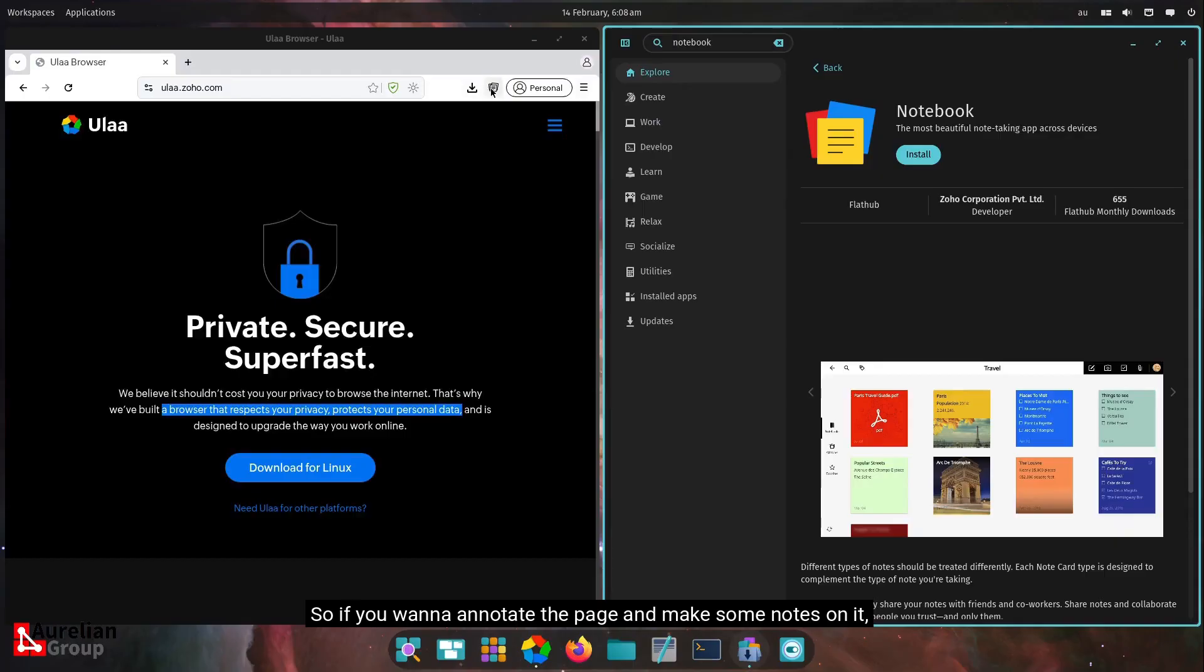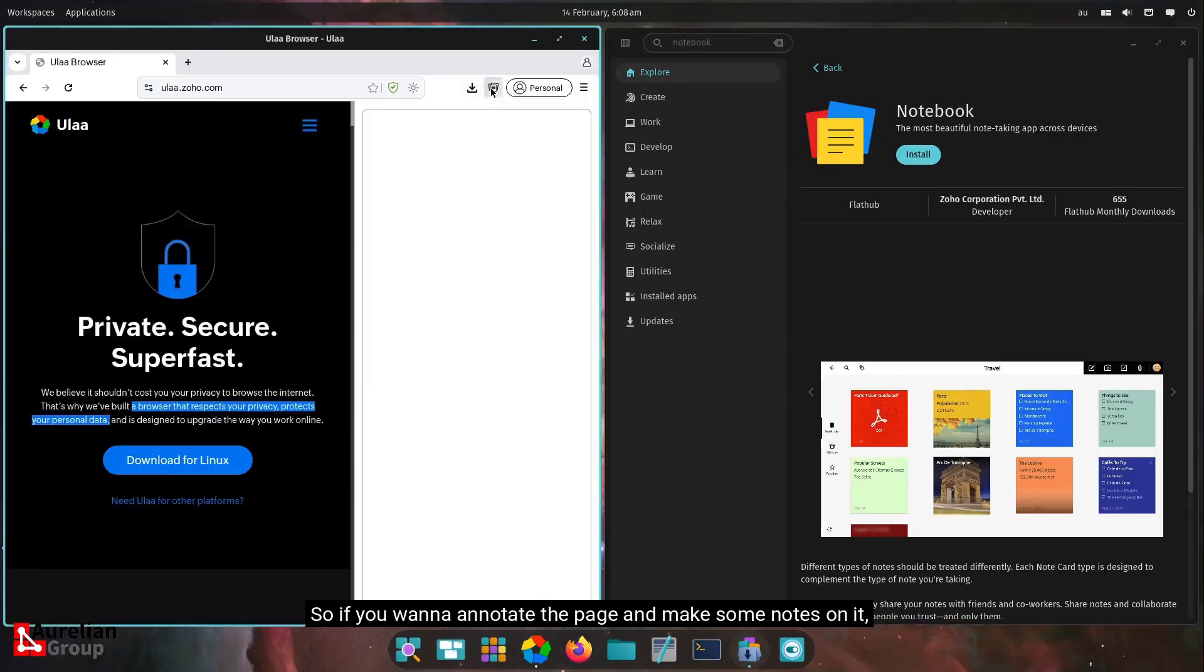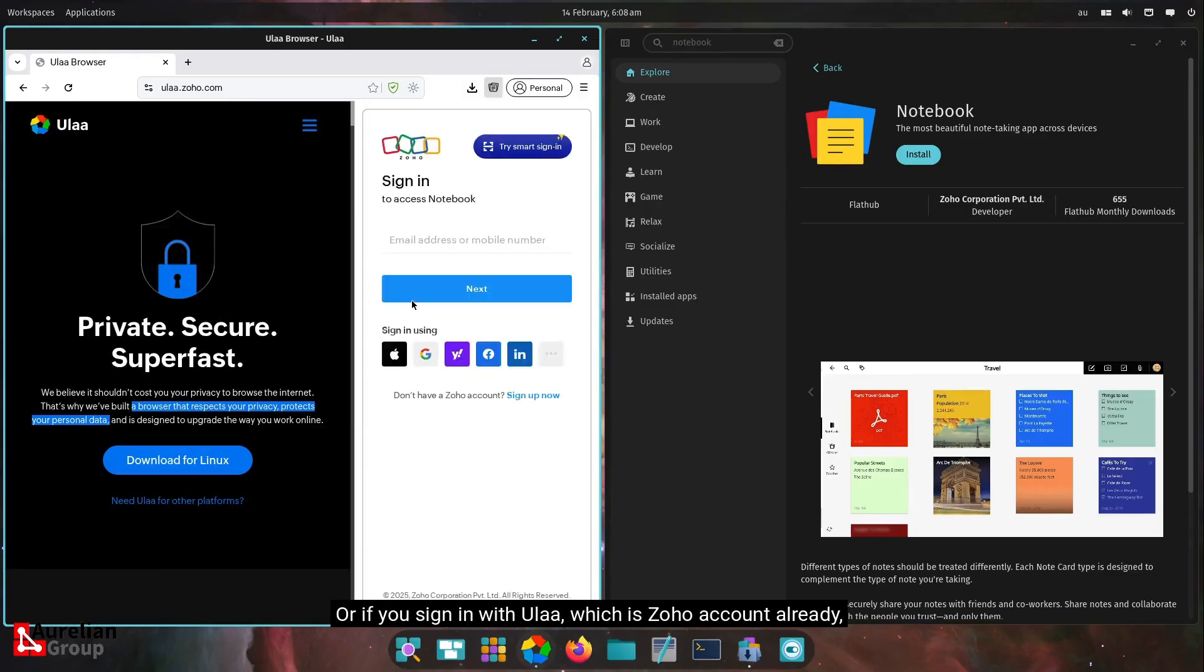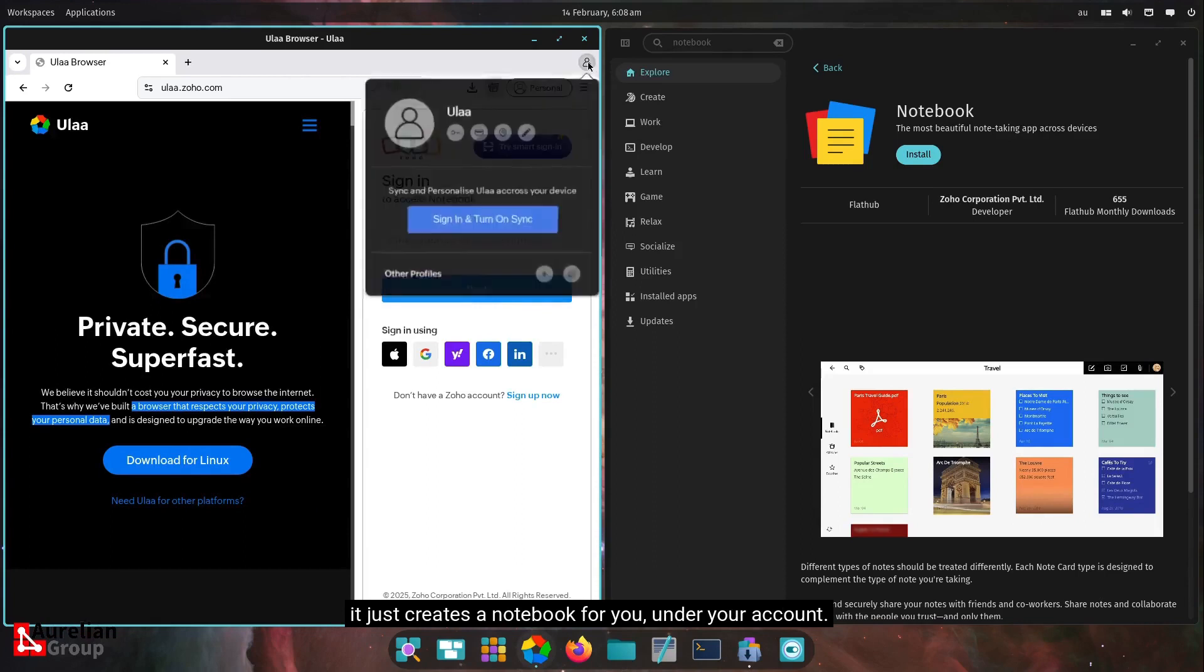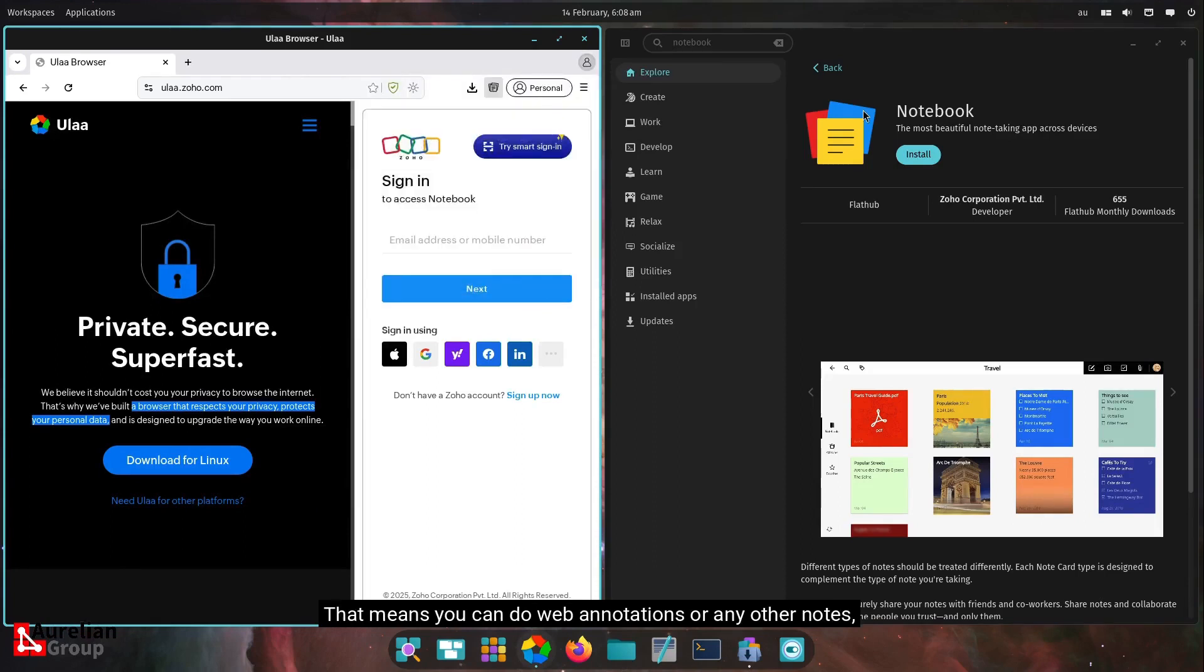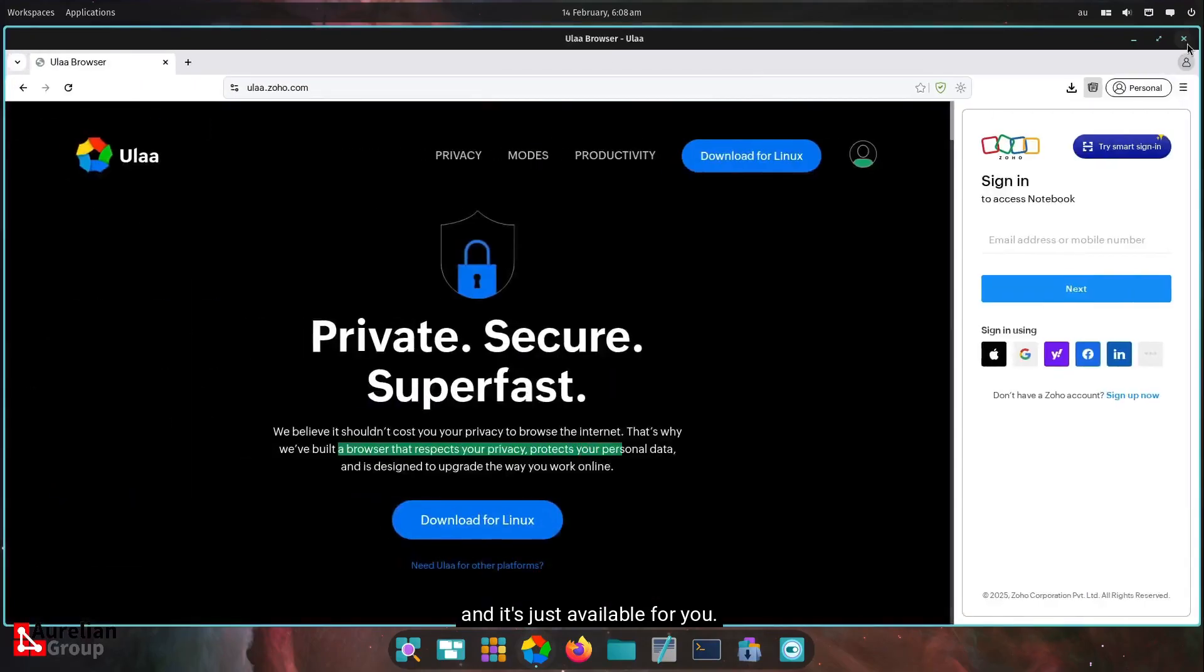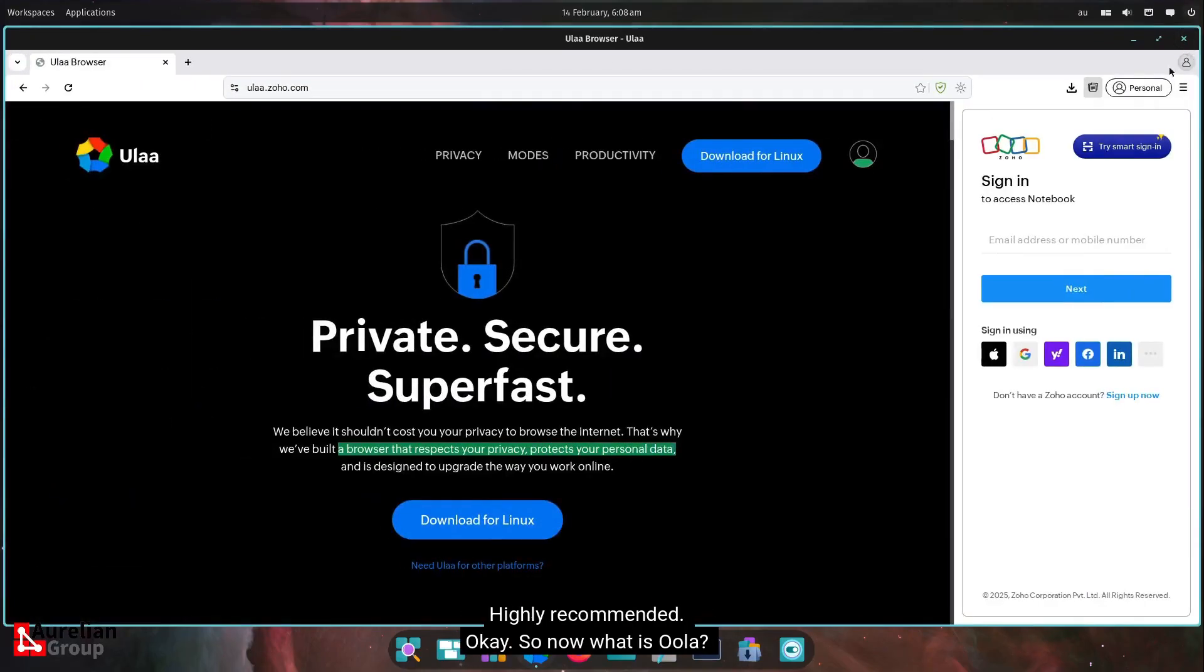The ULA Notes is already here that actually uses the Zoho Notebook. So if you want to annotate a page and make some notes on it, it will actually ask you to sign in to your Zoho account. Or if you sign in with ULA with your Zoho account already, it just creates a notebook for you under your account. But it means you can do web annotations or any other notes, and it's just available for you. Highly recommend it.